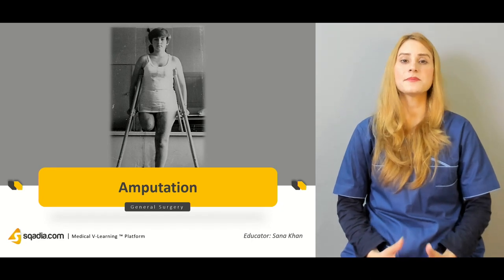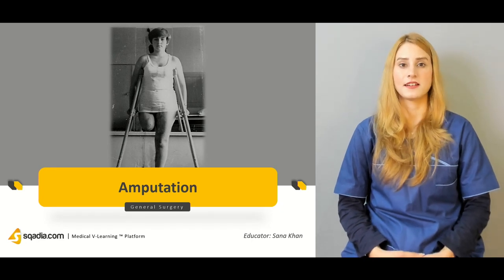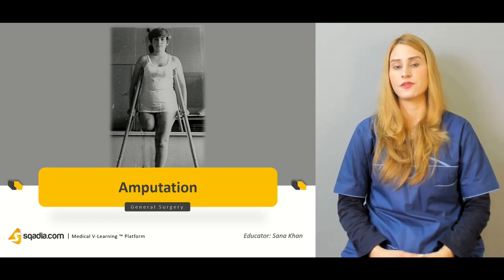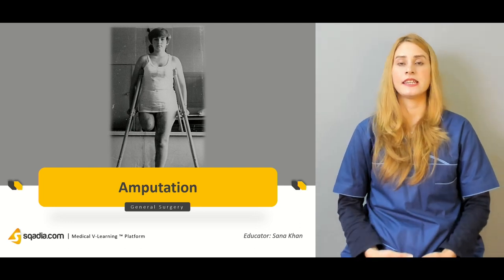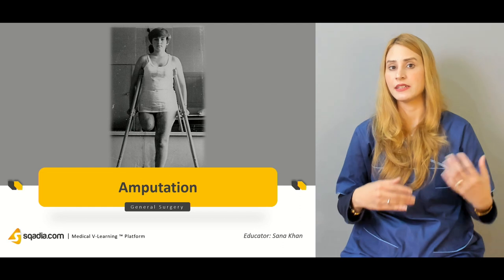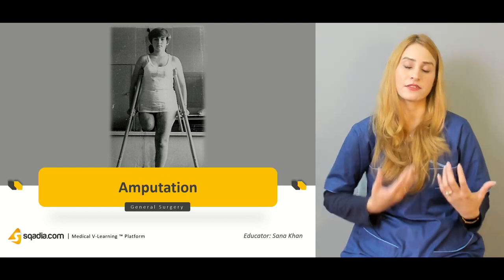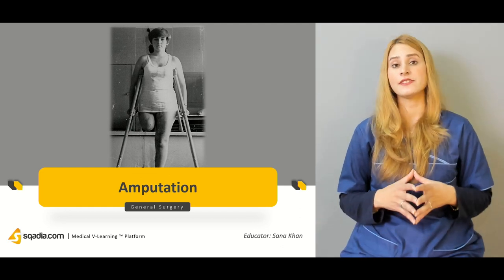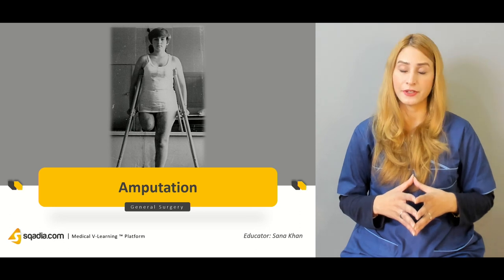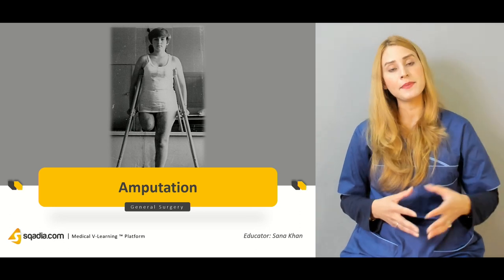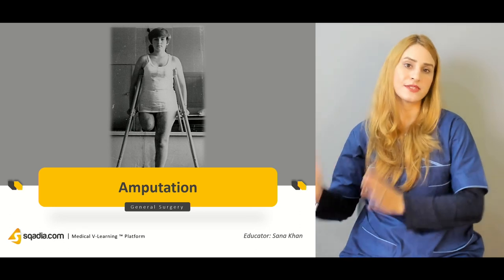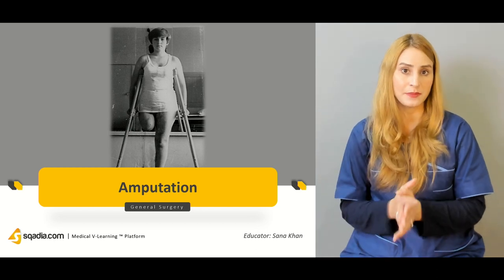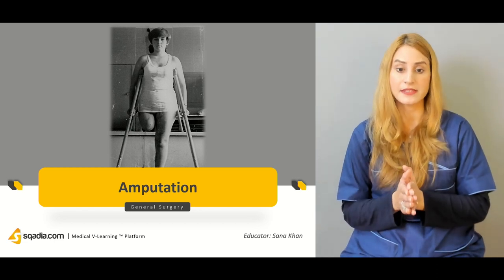Hello everyone, welcome to scadia.com. This is Dr. Sana Khan with the General Surgery Course. We have been discussing in the past few lectures about the vascular supply and the arterial surgeries, including arterial stenosis, arterial occlusive diseases, critical limb ischemias, and acute leg ischemias.